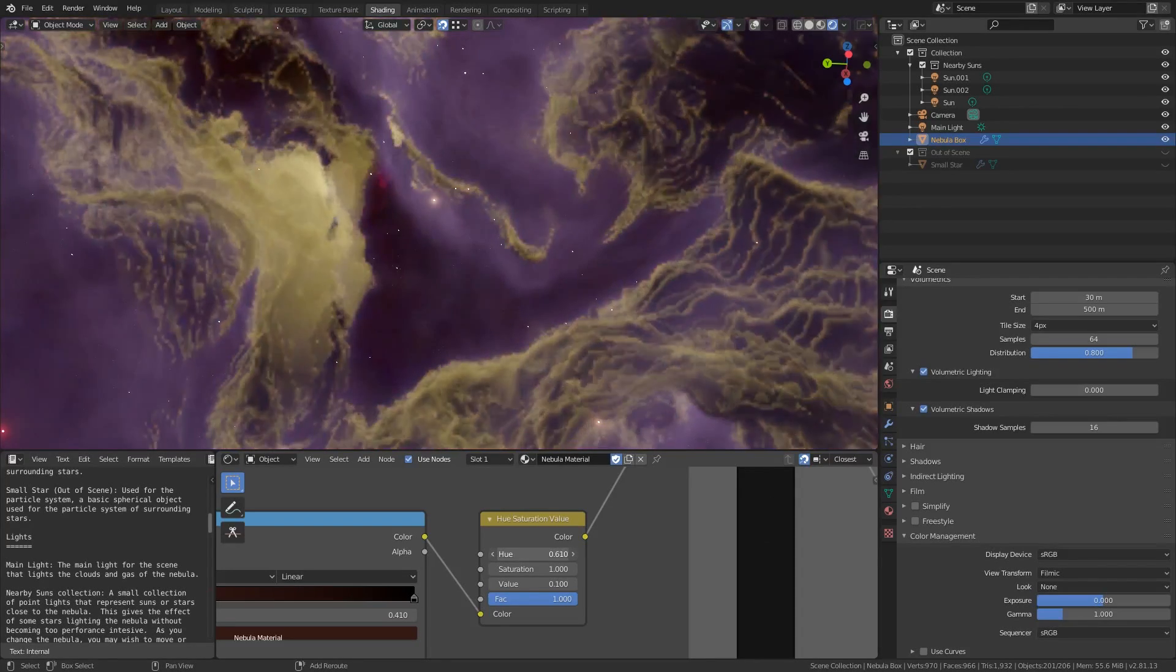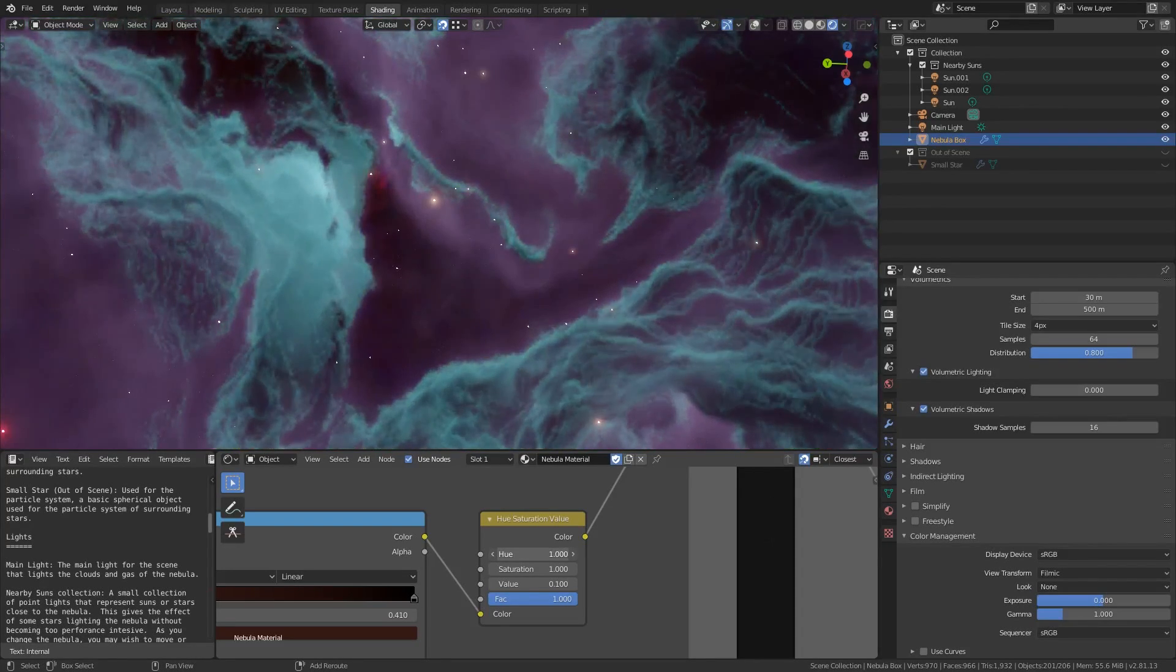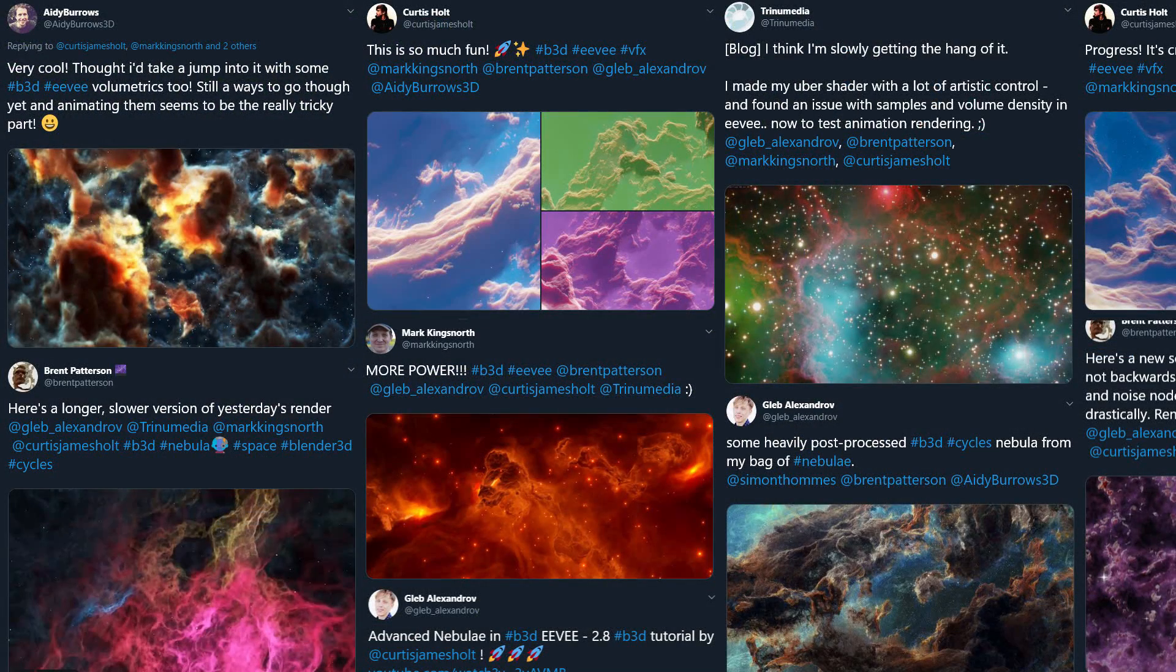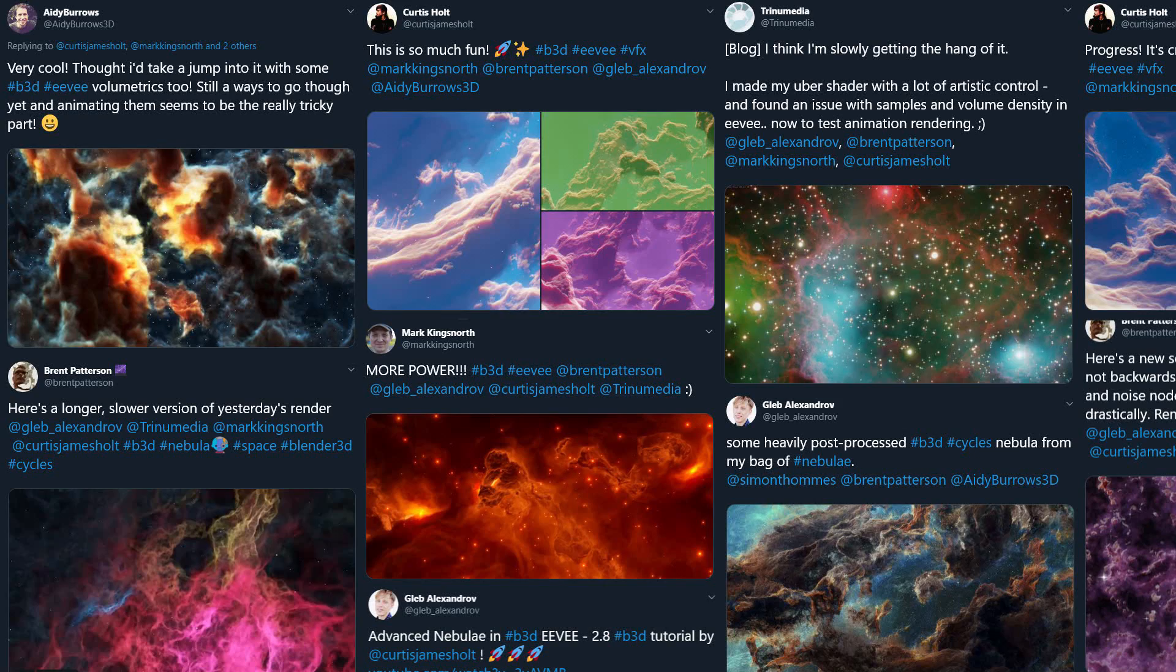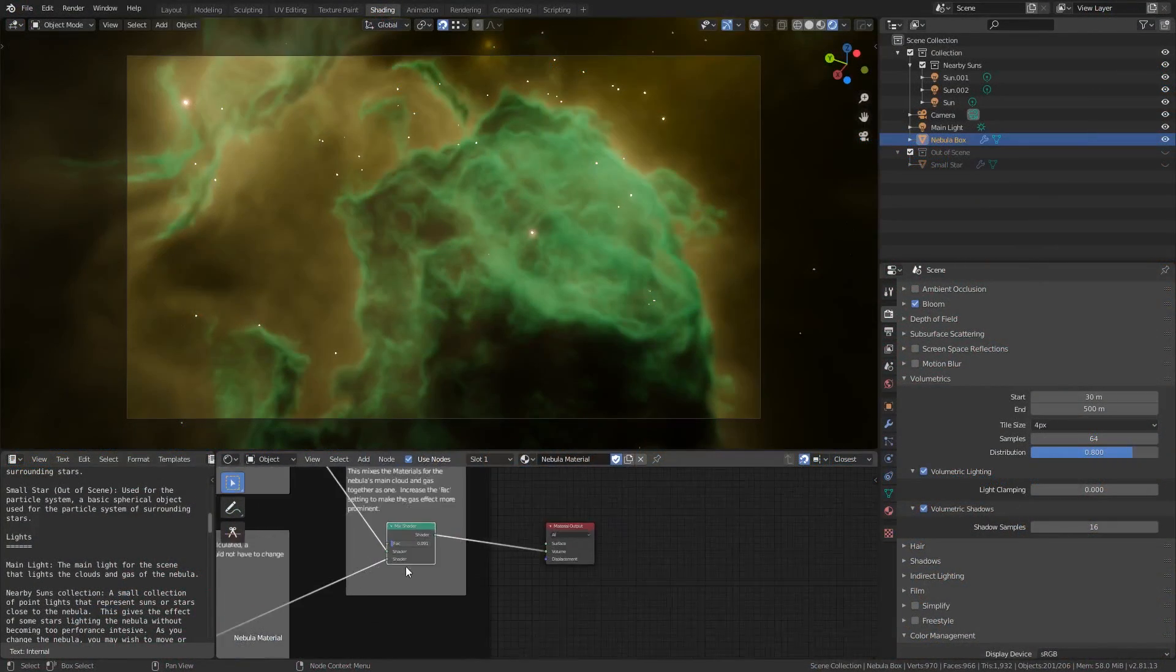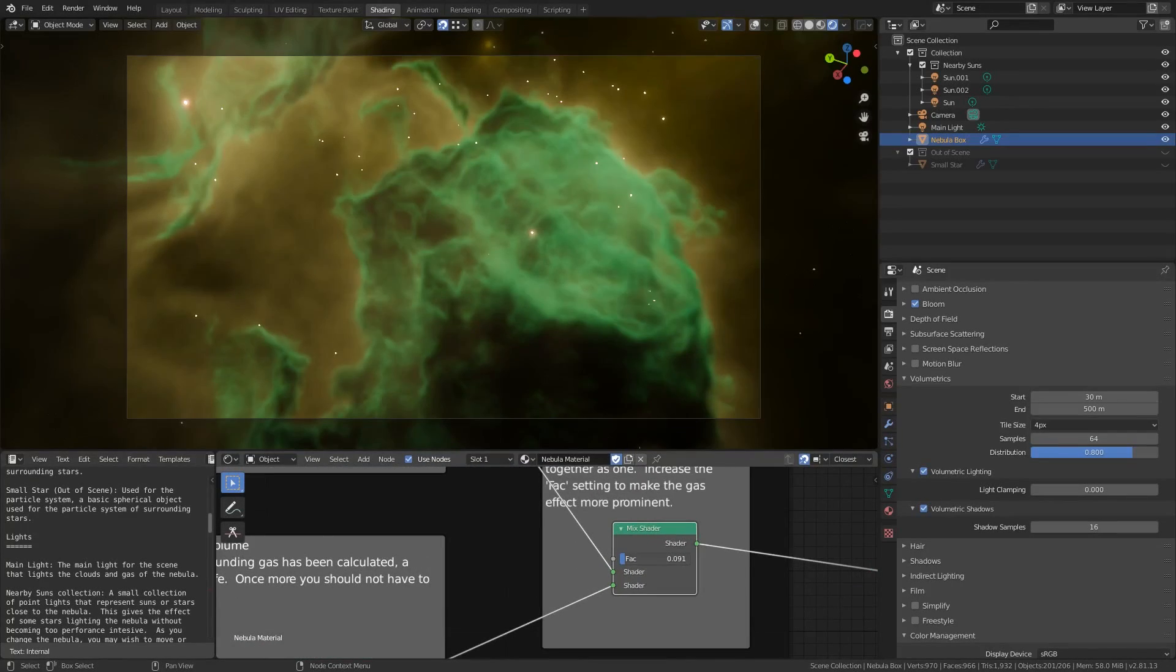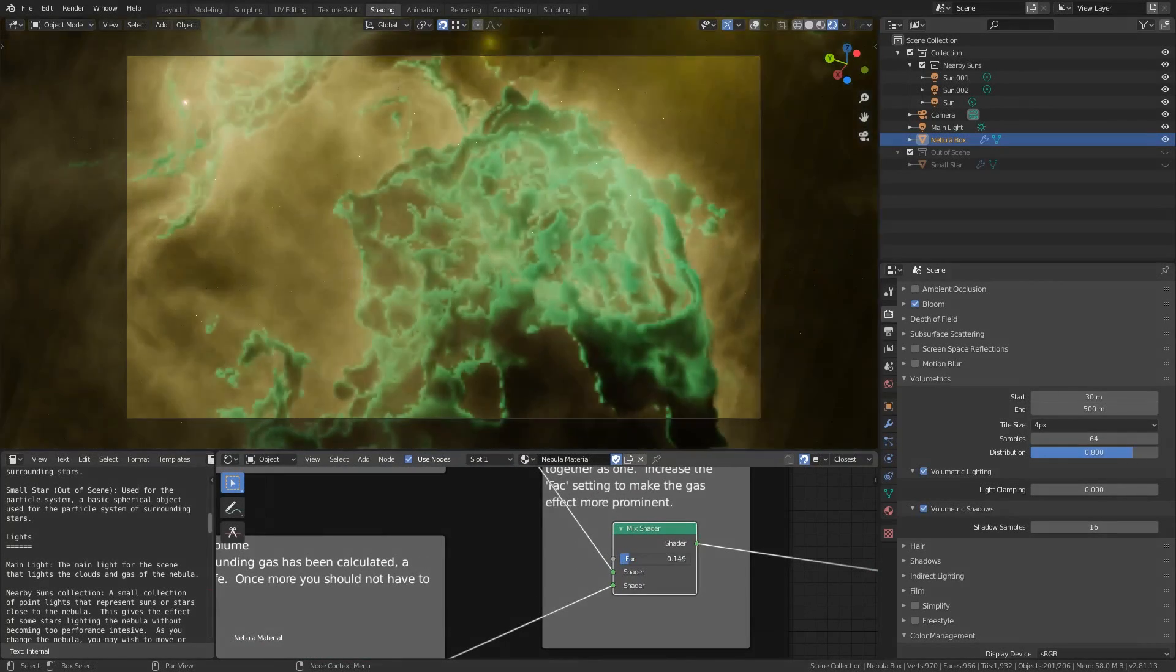As you might remember if you've been following this channel over the past few months, a collection of us in the community have been trying to push the limits of real-time volumetrics in Blender to see what kinds of nebulas we can come up with. The update to this tool takes a lot of these recent developments and packages them into a nicely presented tool that's easy for everyone to use.